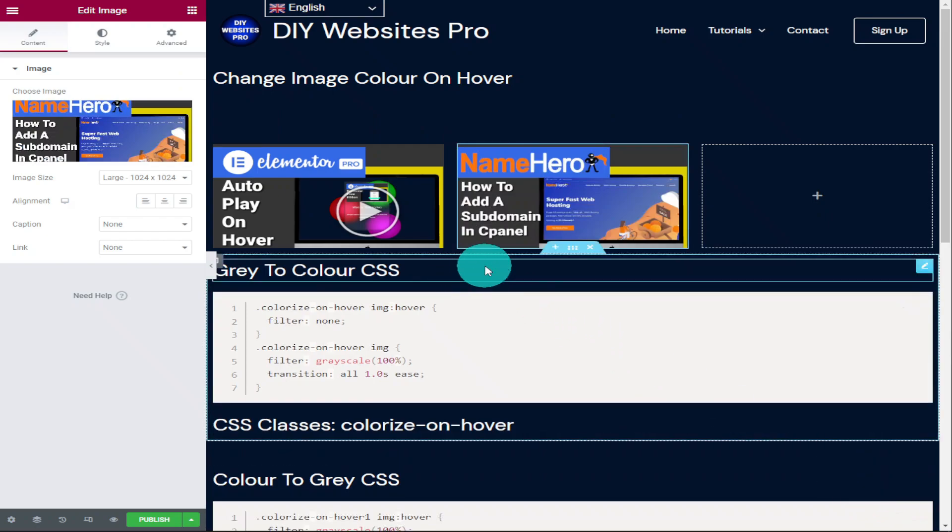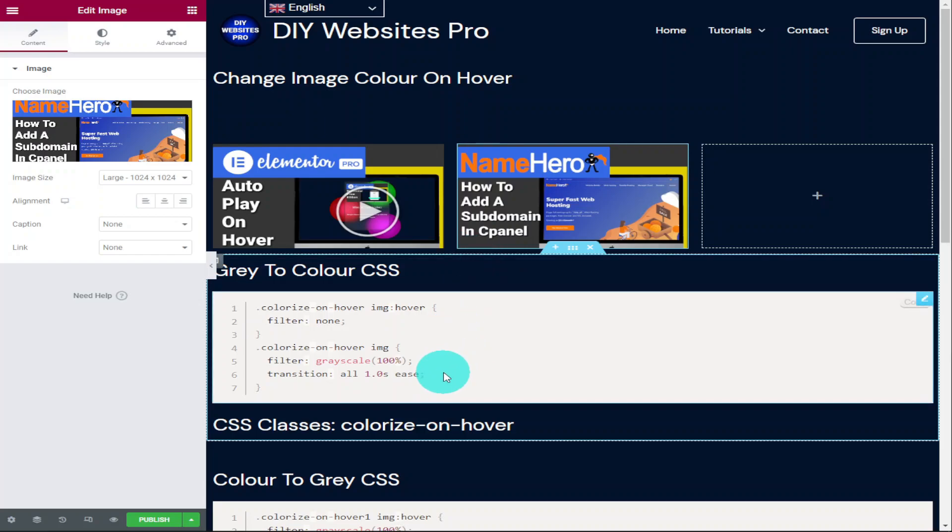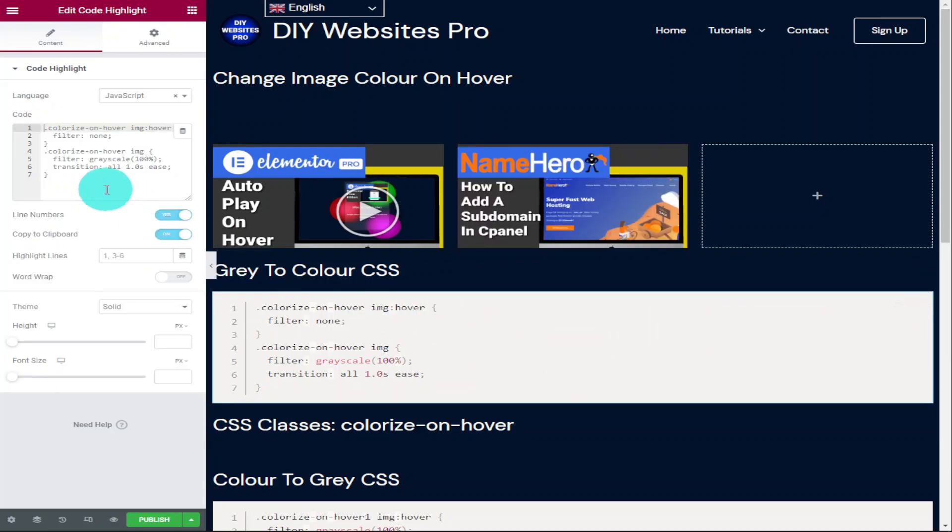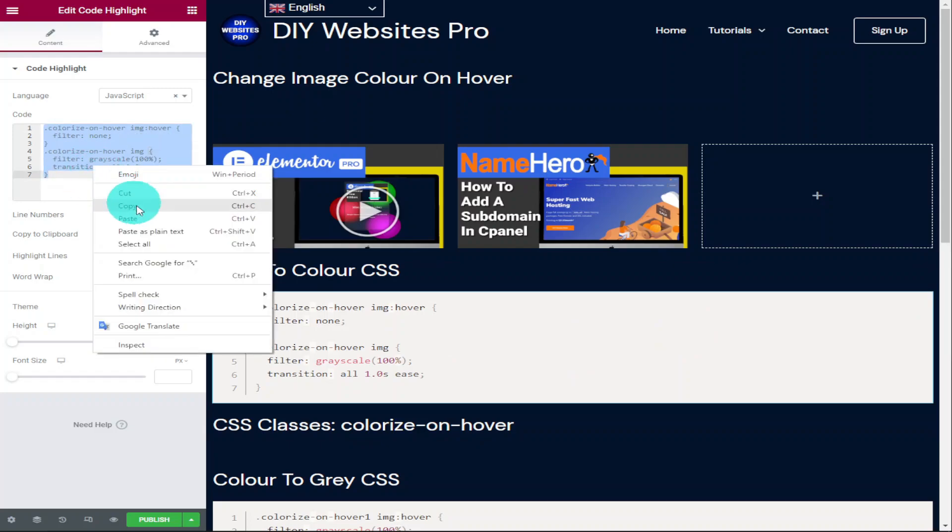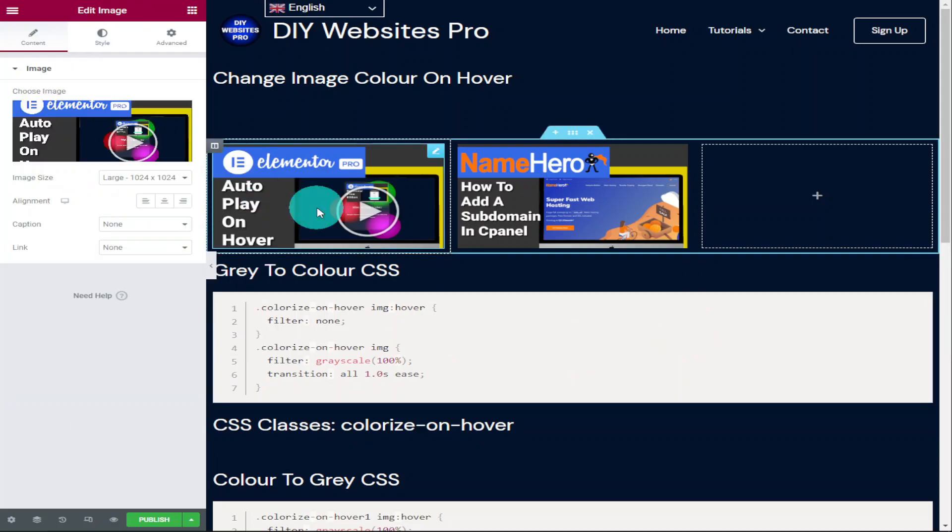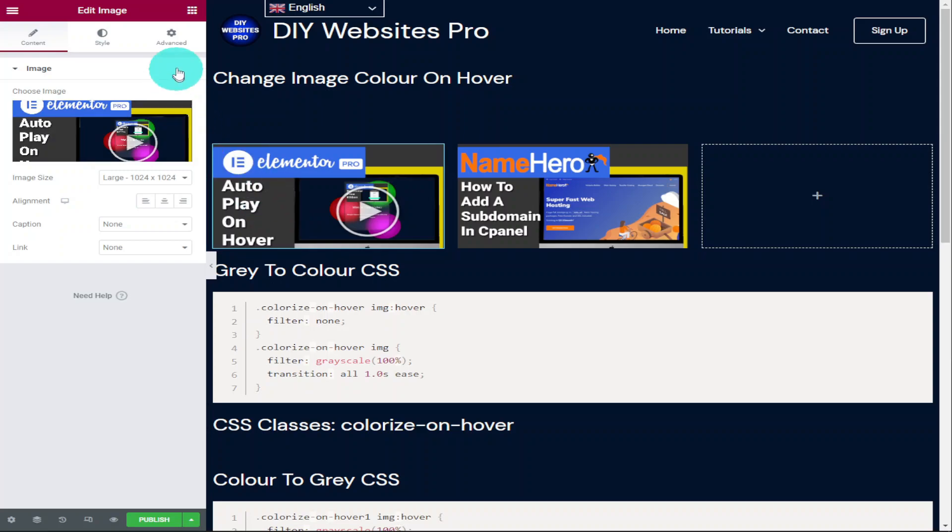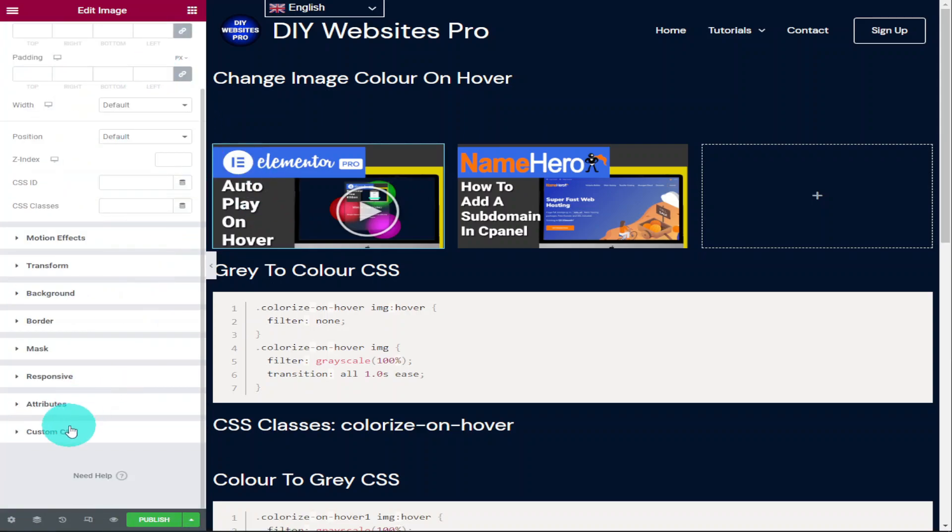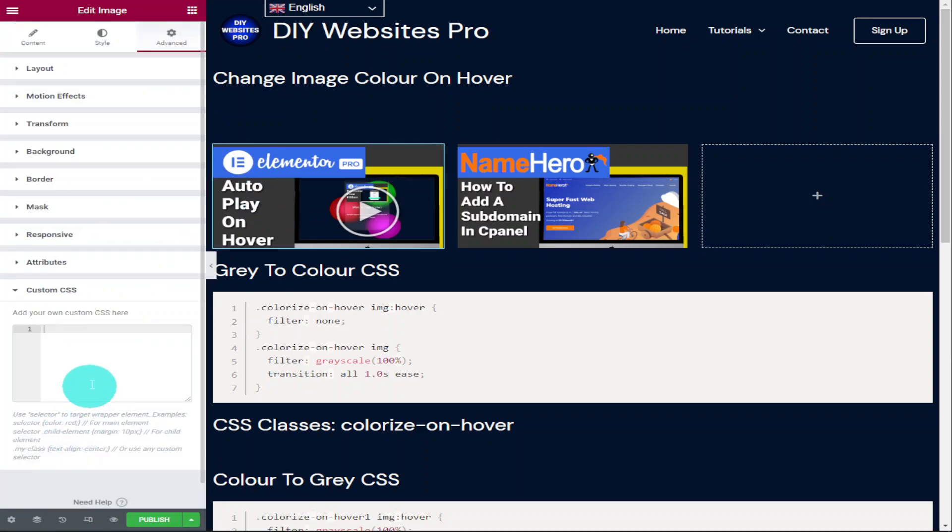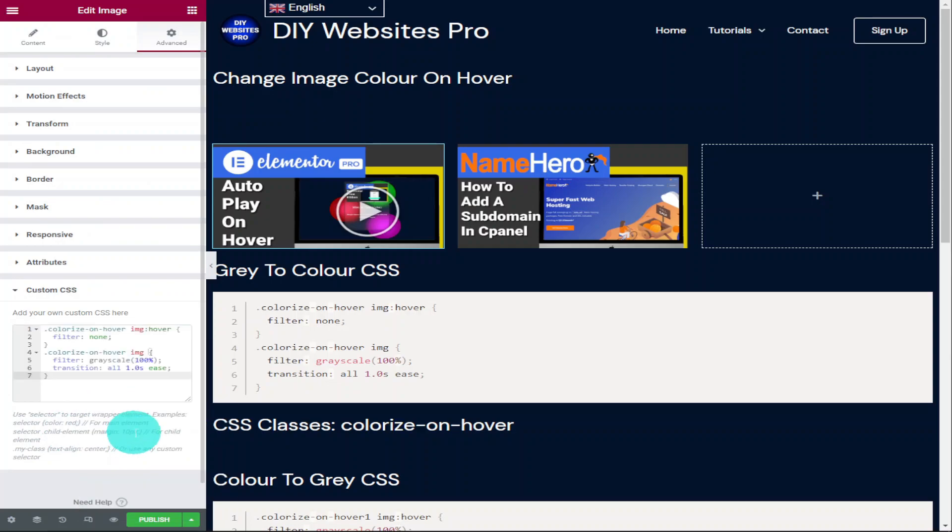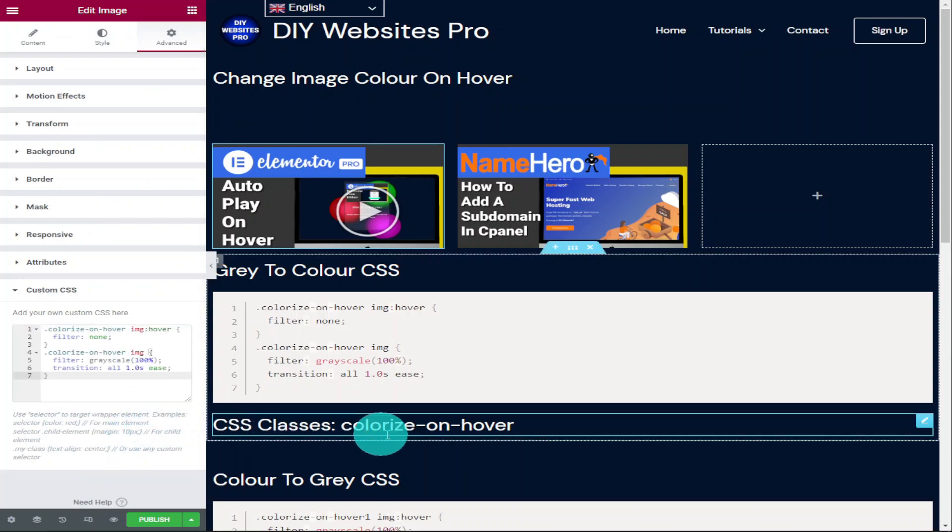Now all you need to do is click on the copy button in the top right hand side of the code box. That doesn't work for me while I'm in the page builder, so I'm going to highlight the code, click on copy and I'm going to go into the advanced tab in the image and scroll down to the bottom where it says custom CSS. All I need to do now is paste in the code.